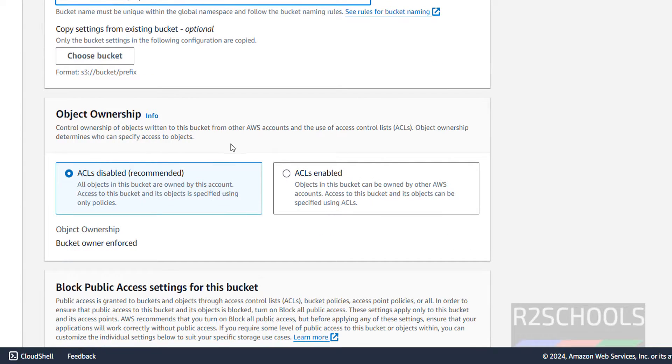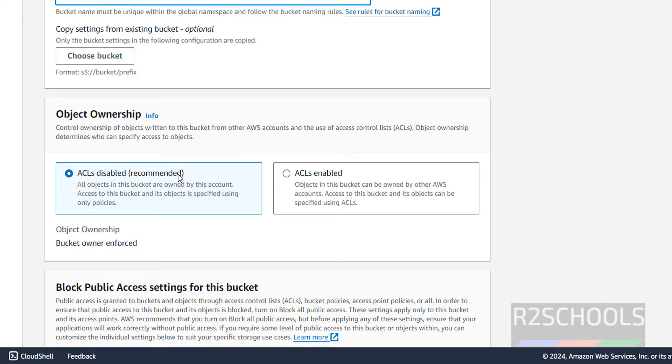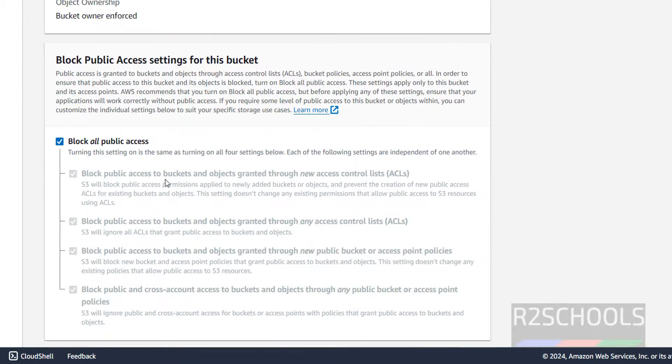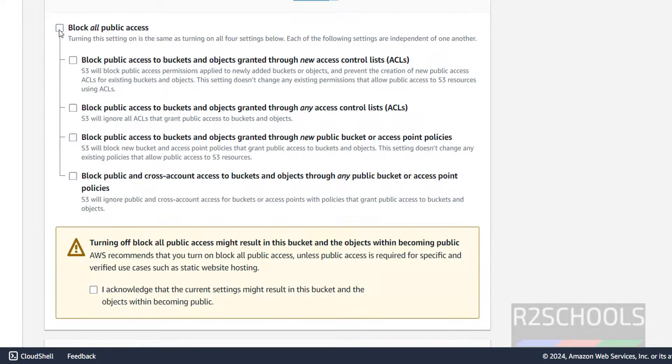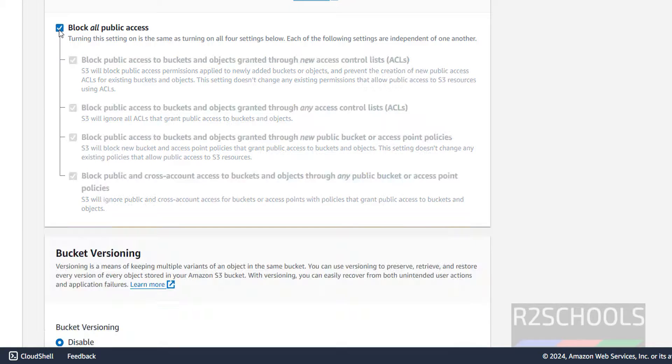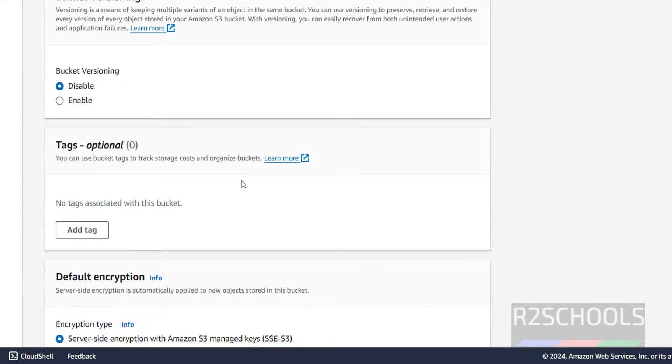Then here object ownership, ACLs disabled, access control is disabled is the recommended, there is no requirement. If you want to block all public access, you have to check this one, you don't want, you have to uncheck this one. Here also based on your requirement.